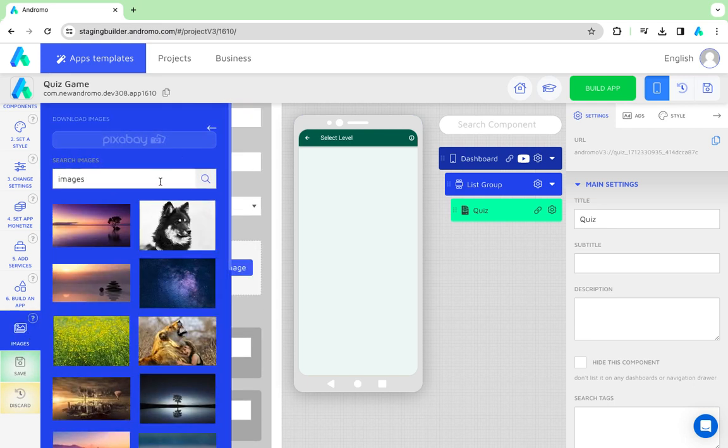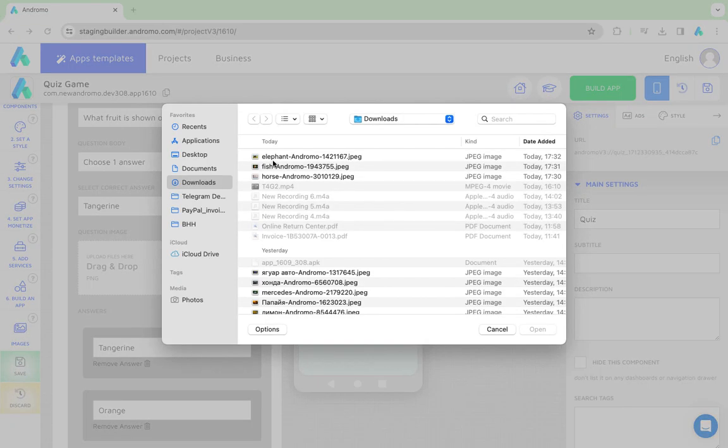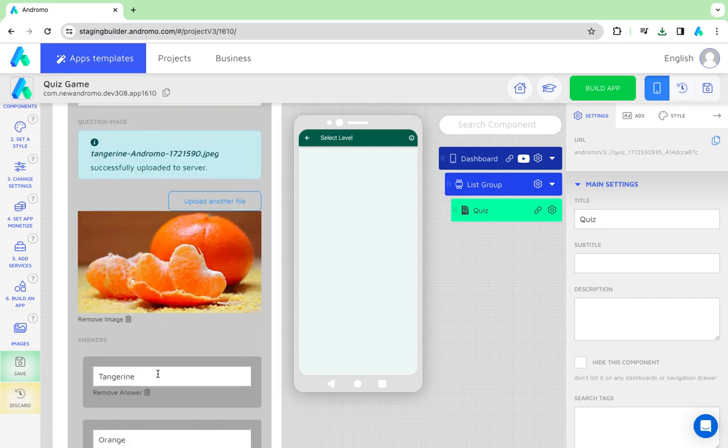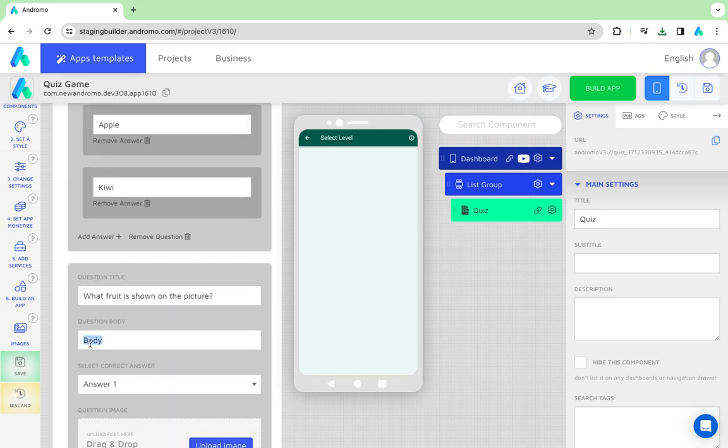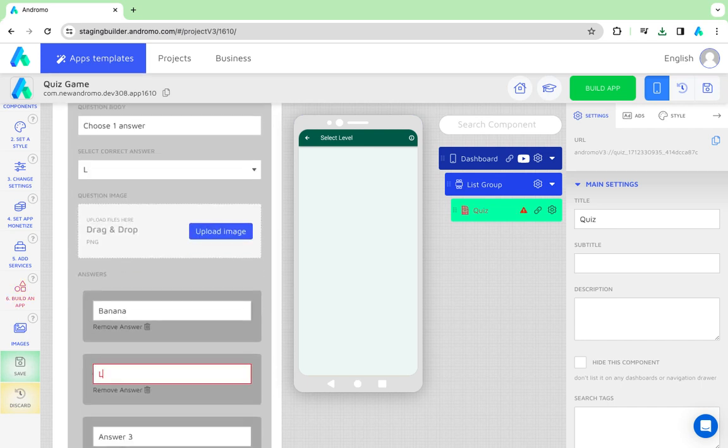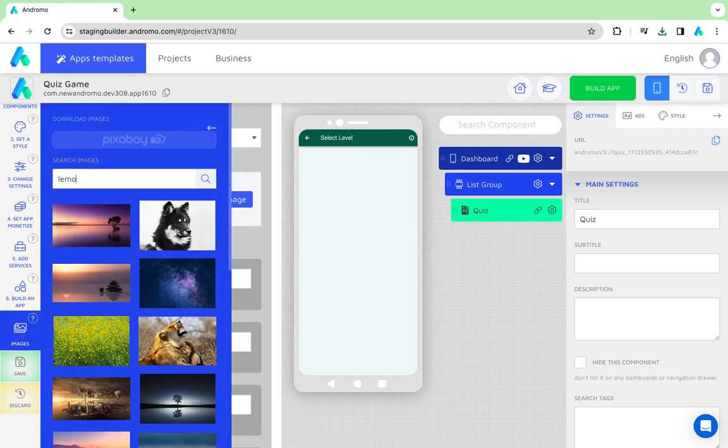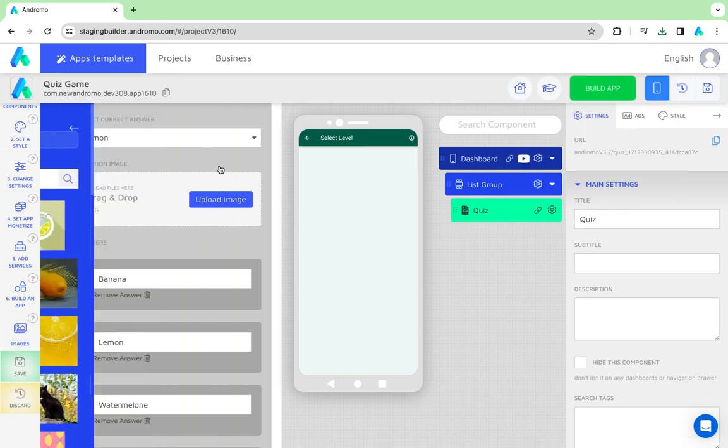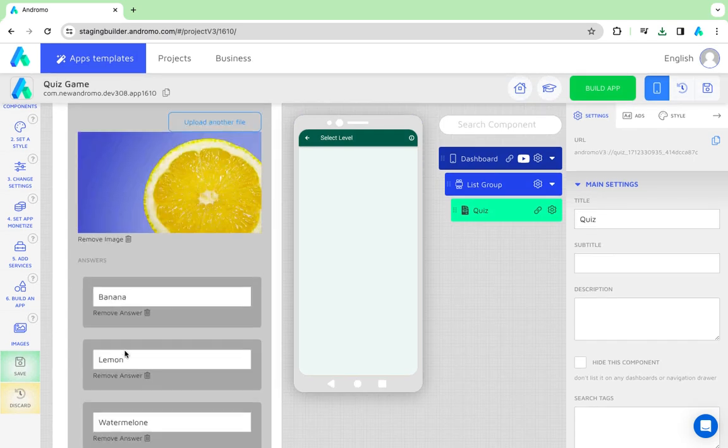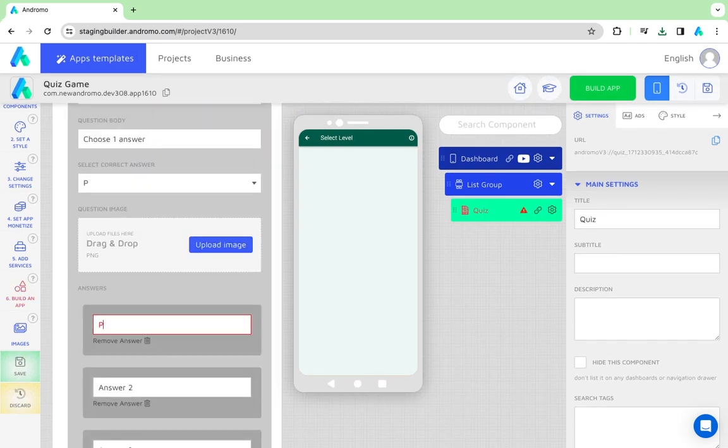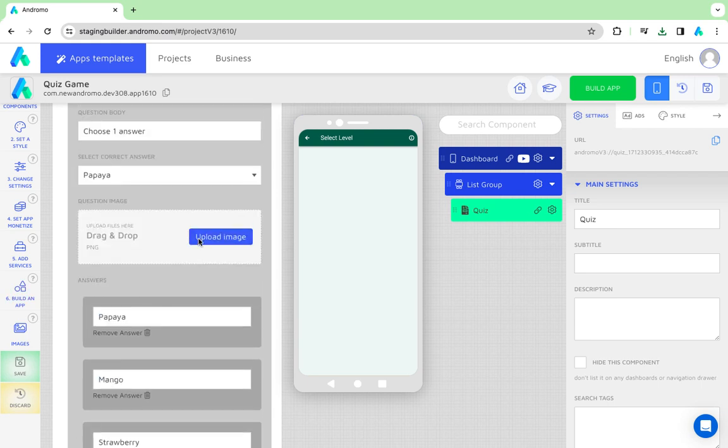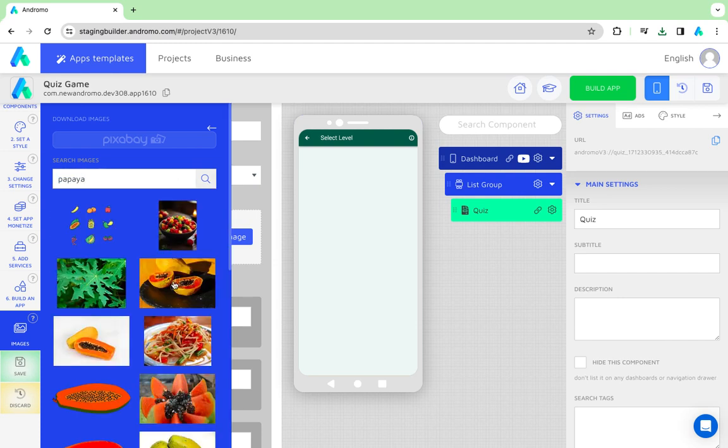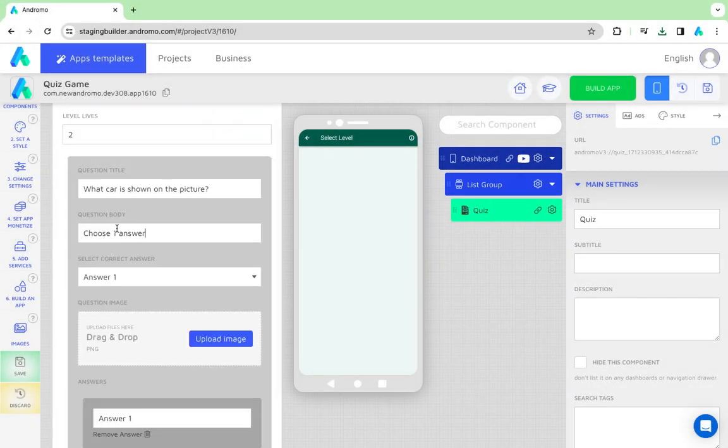The correct answer is Tangerine, so we search for its picture. Now, we add level 3 questions.